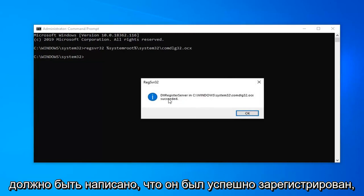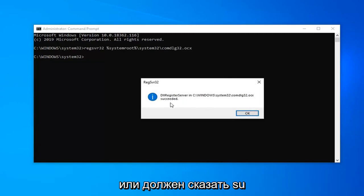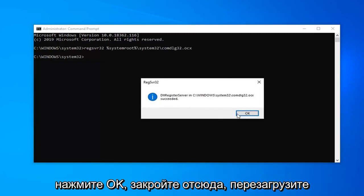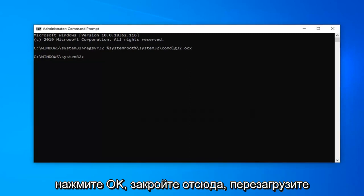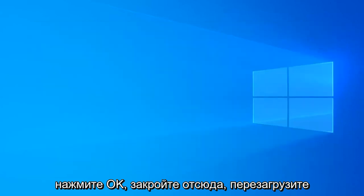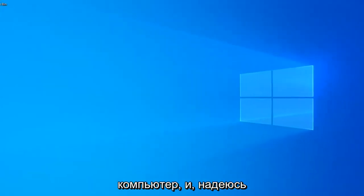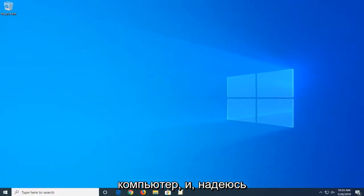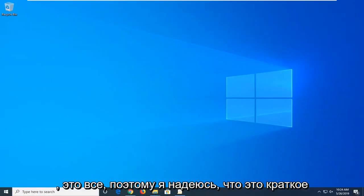It should say has been registered successfully or it should say succeeded. Click on okay, close out of here, restart your computer, and that should hopefully be about it.